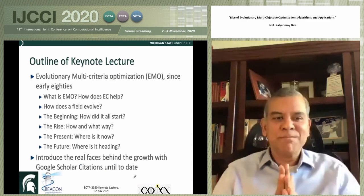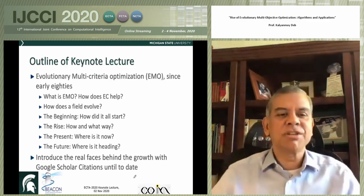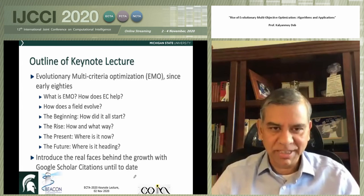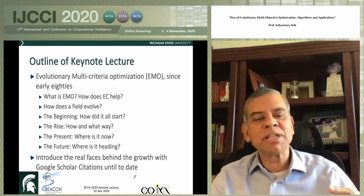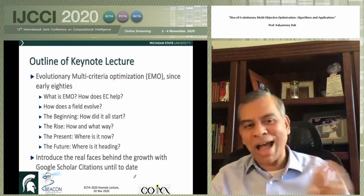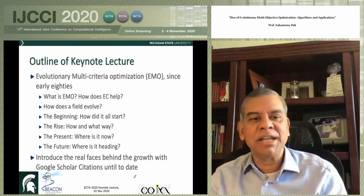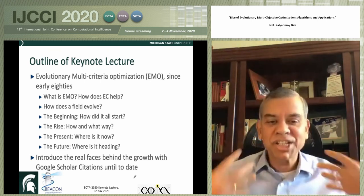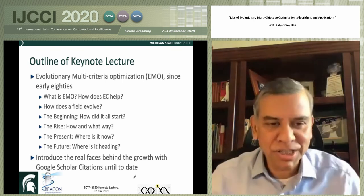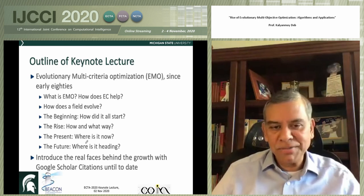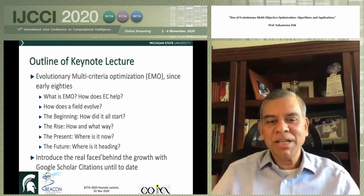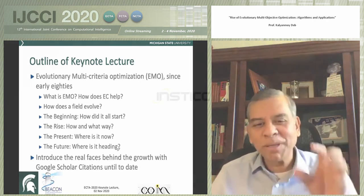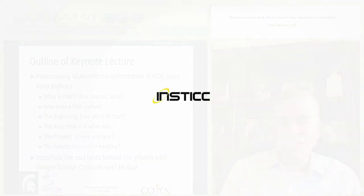As I mentioned, I'm going to give you a 30,000-foot view instead of going into details. So: what is EMO? How does evolutionary computing help? And how does a field evolve? It's not only particular to EMO, but you can see all the things that had to happen before we are where we are today. Some of them happened by chance, some with a lot of initiative by the pioneers in this field. So — how did it all start? How did it rise? What is the current status and where are we going? I really want to introduce you to some real faces behind all of this, so there will be pictures of most of the key persons in this field associated with the work that they have done.